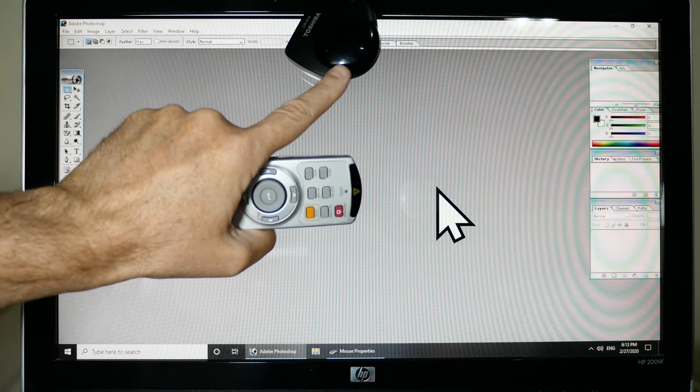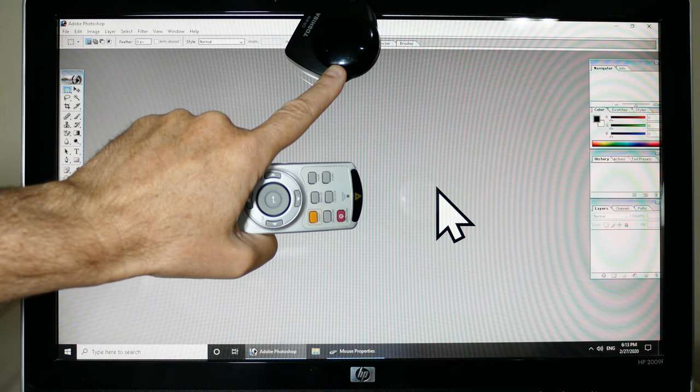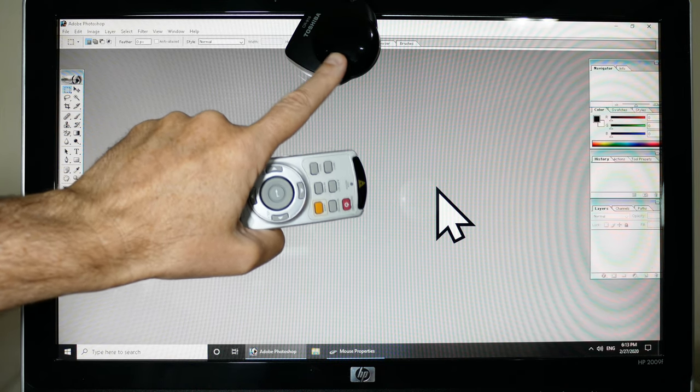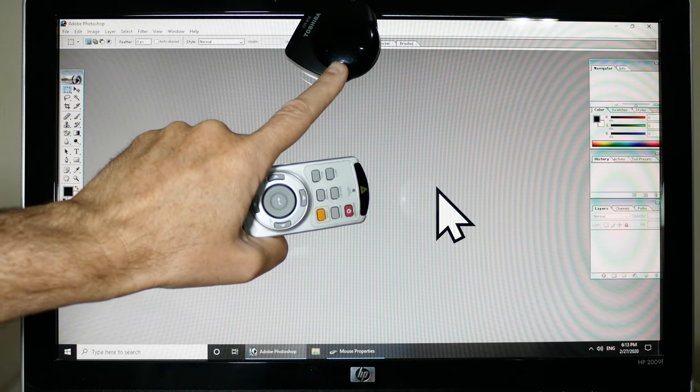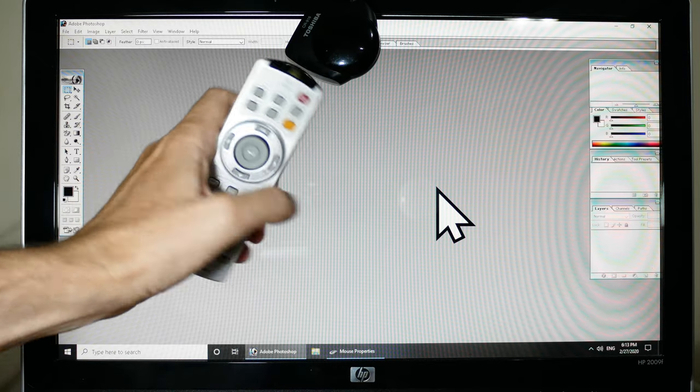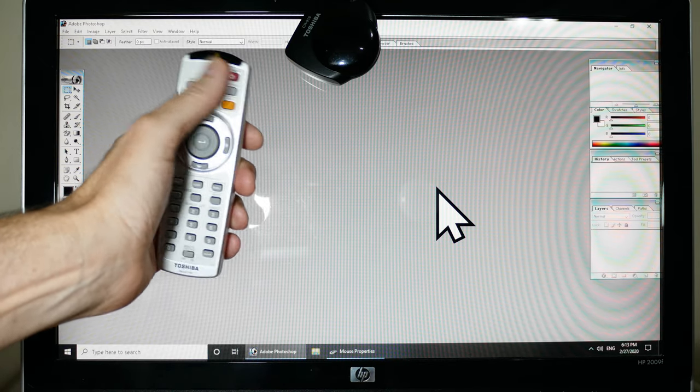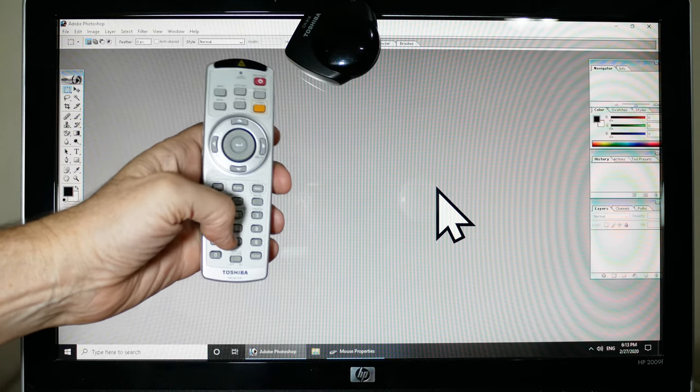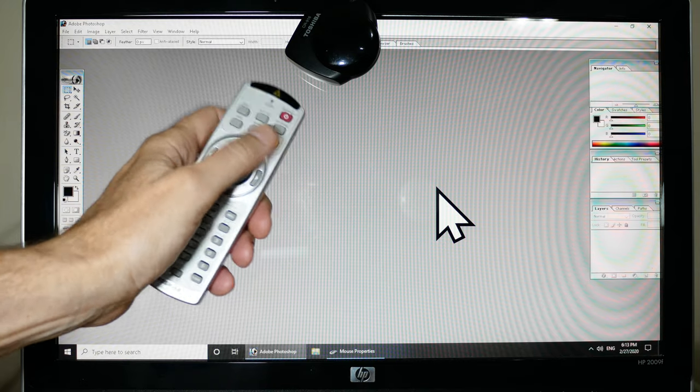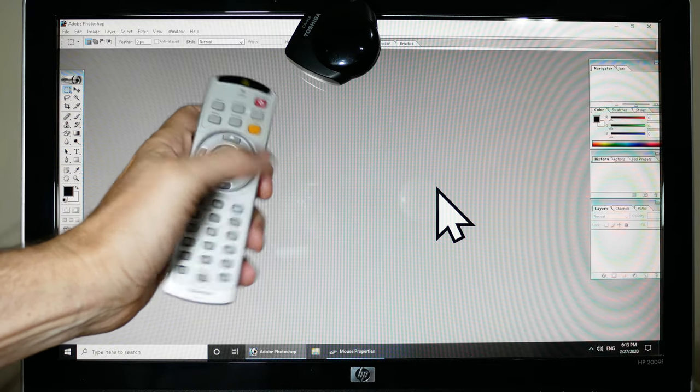I've got this IR receiver up here. It just normally plugs into your USB port and you wouldn't have it up here like this. I just put it up there so you can see it on camera. But this is the remote and all you have to do is have this receiver so that the remote can hit it.